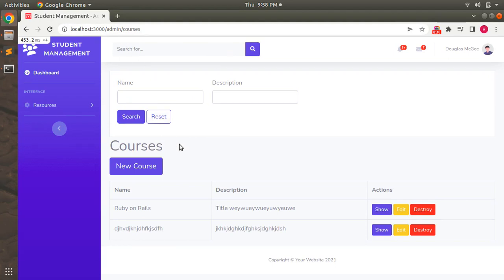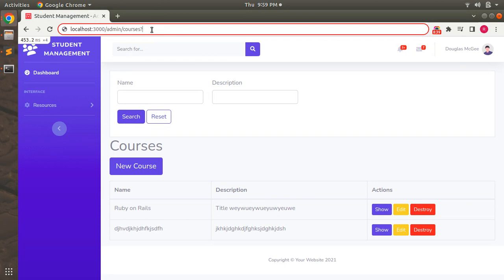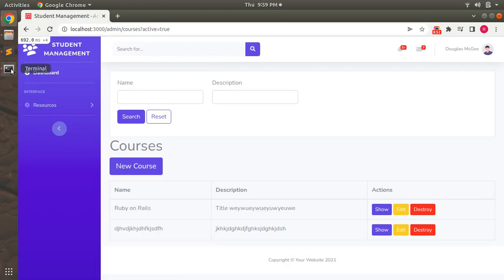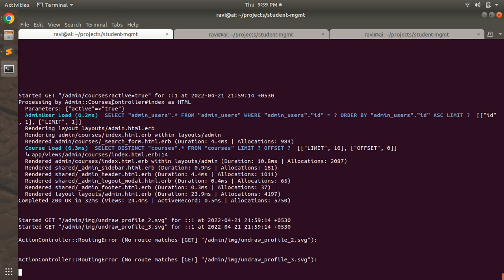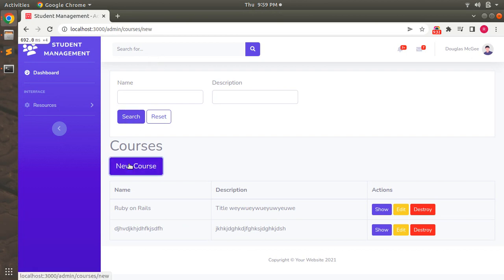Here you can see I'm on the courses index page. To pass query params, you add a question mark after 'courses' in the URL — for example, active=true. When you refresh, a request comes to the courses controller inside the admin namespace with parameters active: true. The other type is post data, which comes from an HTML form filled by the user. Rails makes no distinction between query string and post parameters — both are available in the params hash in your controller.